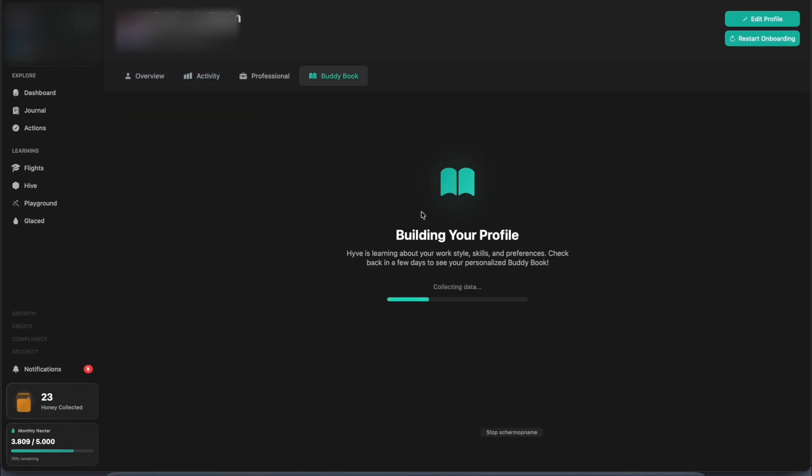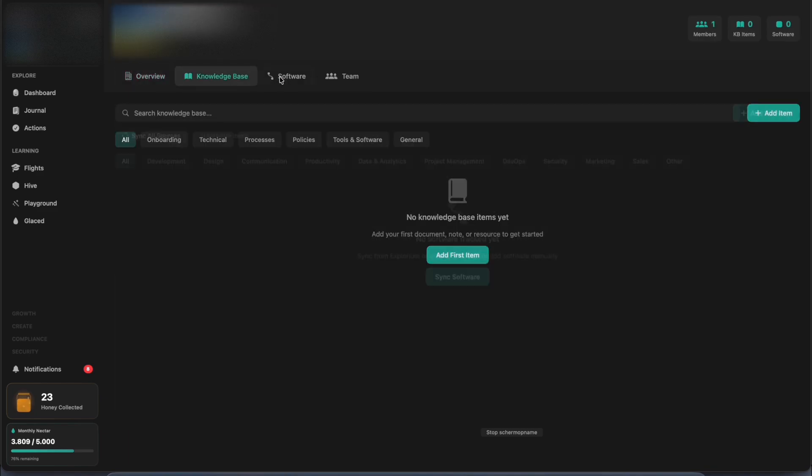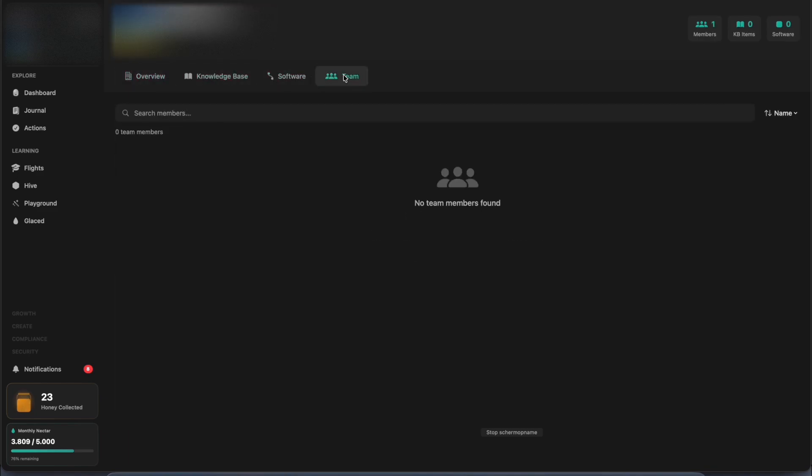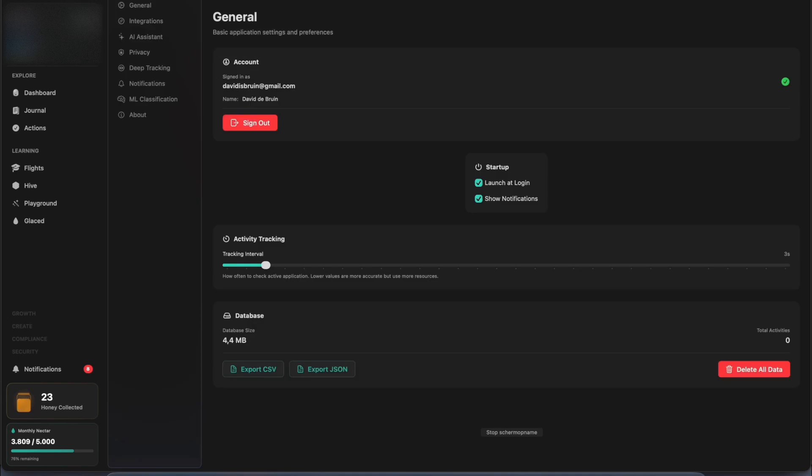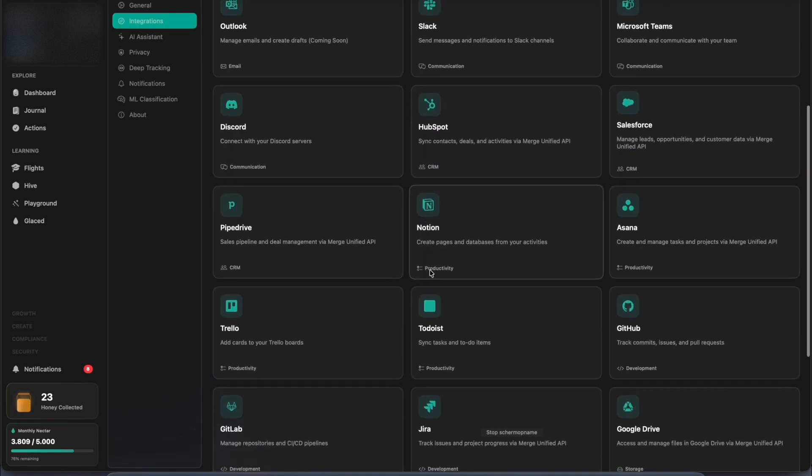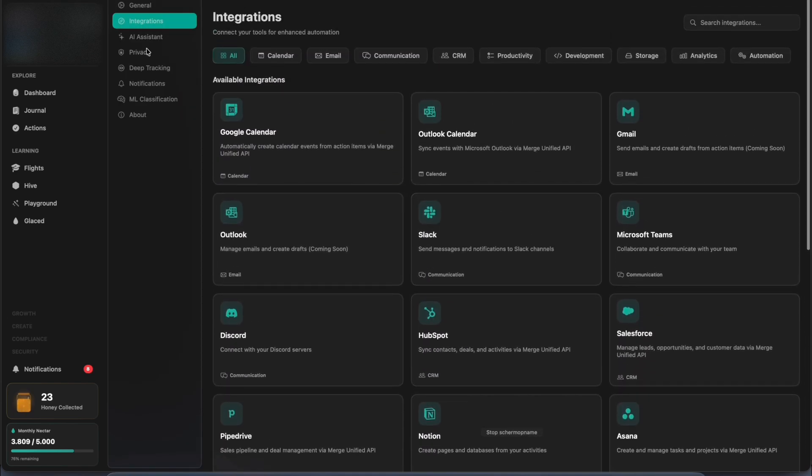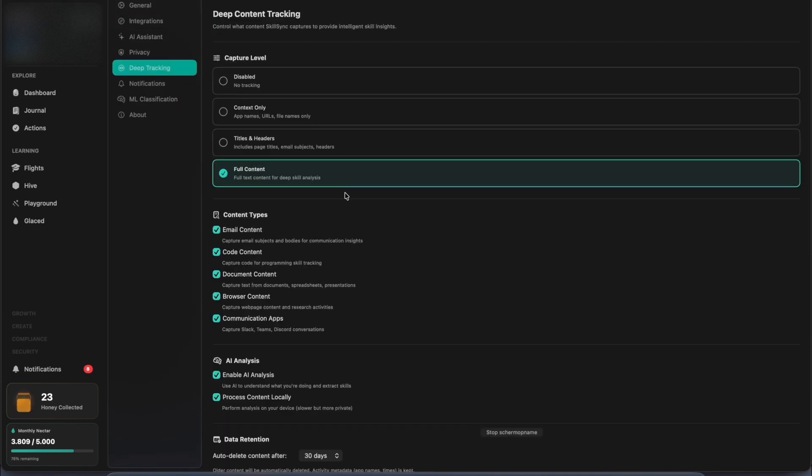You can make Hive extra smart by giving it the needed context that it might never see, but are crucial to know. Hive can be your full assistant by integrating it with more of your favorite tools, while staying in full control of your privacy.